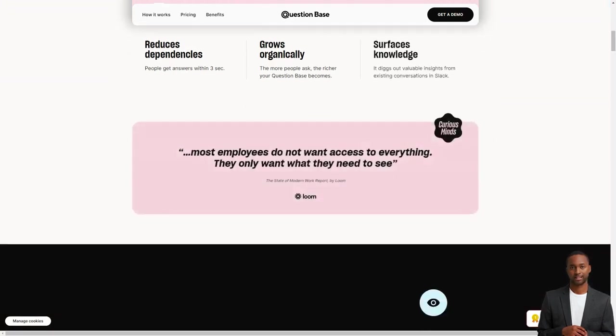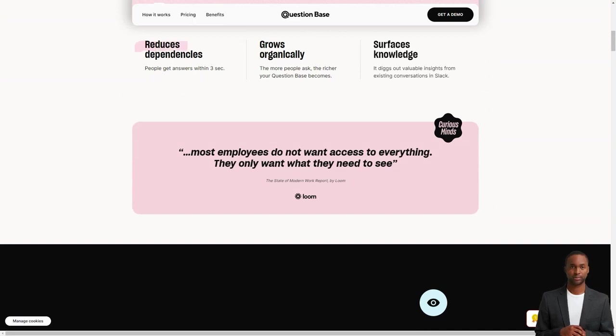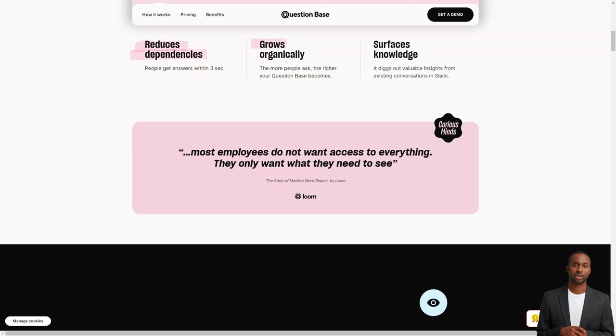The question base is integrated into Slack, making it a seamless addition to your team's workflow. It's super easy to use. All you have to do is ask your question in the Slack channel, and the question base will generate an accurate answer in no time.